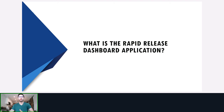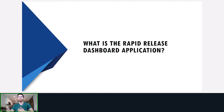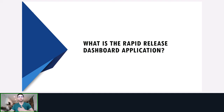Before I get into what the Rapid Release Dashboard is, I just want you to stop and think for a moment on how you currently track all your releases for your project. You might be using Azure DevOps or another DevOps management tool, and you may have more than one report that you have to use to get the status of the project, or you might not have a project yet and don't have that structure quite yet.